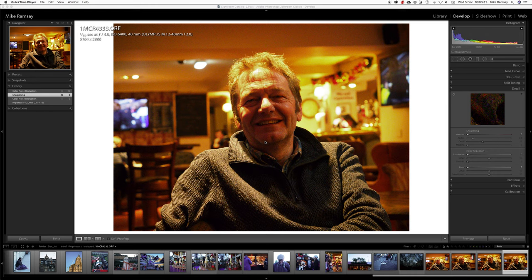Hi folks, Mike again. Real gluttons for punishment if you have stuck with me this far. This video is about detail, primarily sharpening and noise reduction. Apologies for the image but it is the most recent one I could find with a fairly high ISO. This was shot at 6400 in fairly dark light. I don't normally take photos like this because I'm normally behind the camera, but this was one on Monday evening.